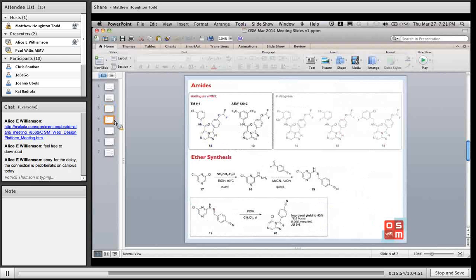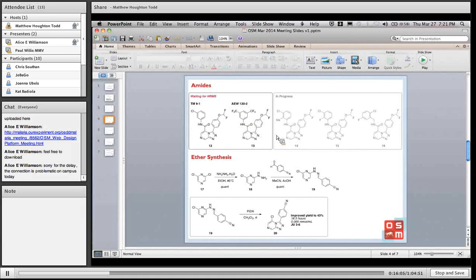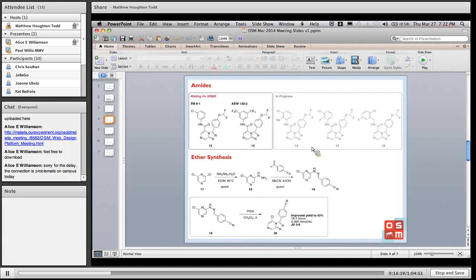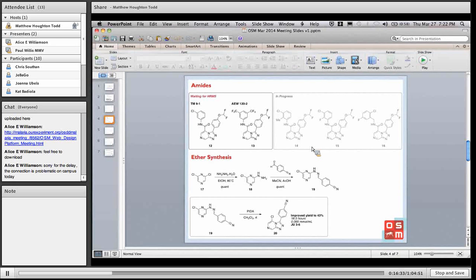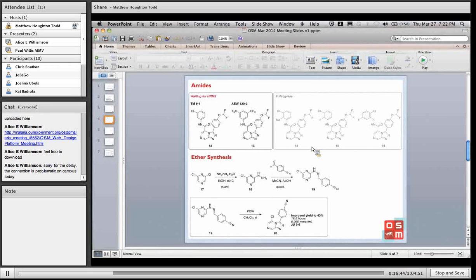Compounds 12 and 13 - TM91 and AW122 - we haven't given them OSM numbers yet but they've been synthesized, and we're waiting for HRMS data to confirm. We've got compounds 14, 15, and 16 in the pipeline so we should have those very soon, and we're waiting for some more amines to come in. We should have a fair few of those amides ready for testing in the next week or so, which has been quite a good development because we were having some problems with the oxidative cyclization chemistry.